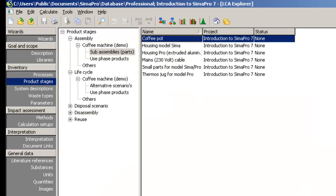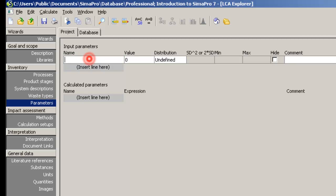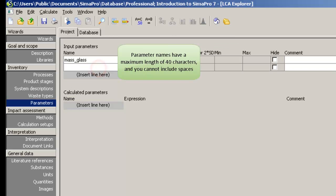To do that, go to Parameters in the Inventory section. And under Input Parameters, define the variables you want to change. So let us create parameters for the mass of the glass and the mass of the PP handle.